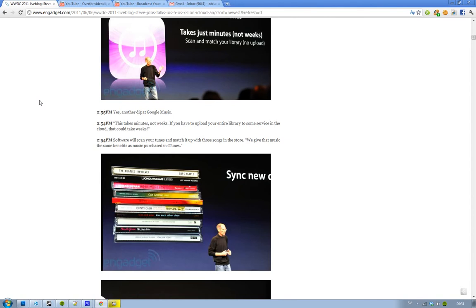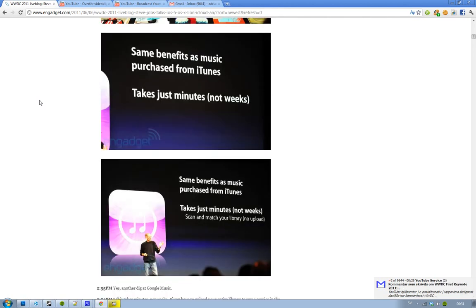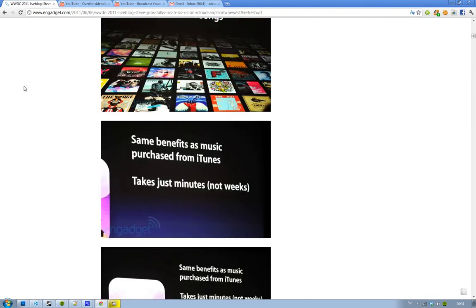And this is going to take minutes, not like weeks for like Amazon and Google Music. If you upload your entire library, that could obviously take weeks. But if you just upload a couple of songs, you will be able to compete with Amazon and Google in just a couple of minutes. And remember, it's not like no upload. It's just scan and this will be able to match your library.